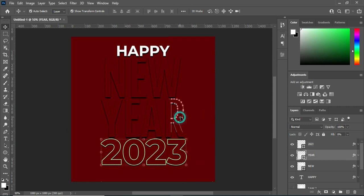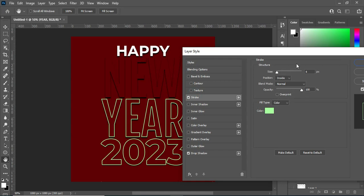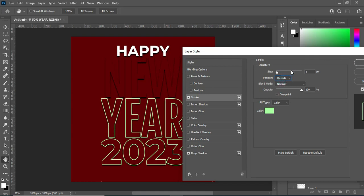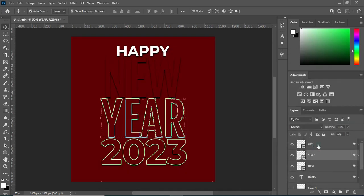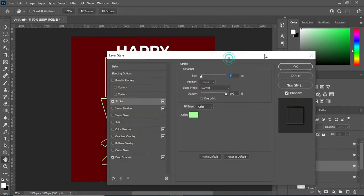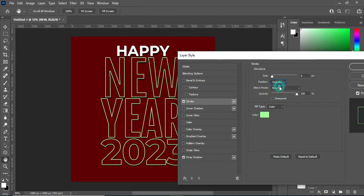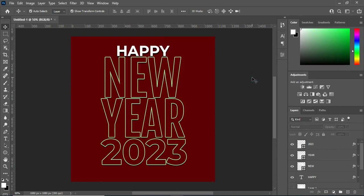Then I'm going to apply the same stroke settings to the other text layer. Go to stroke and change it from Inside to Outside. If you want, you can also increase the size of the drop shadow.